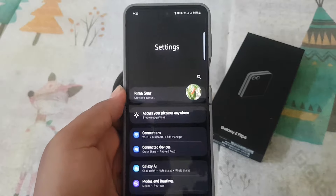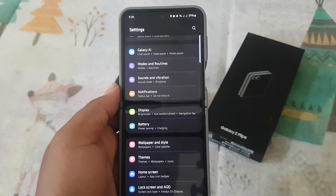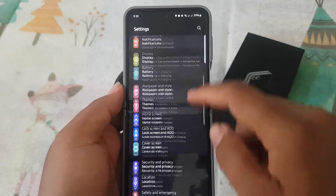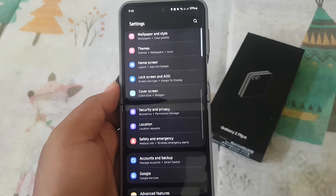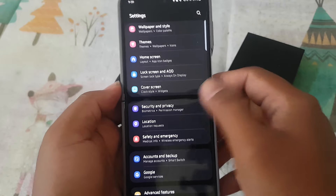Scroll down the Settings screen to find Security and Privacy. Next, tap Security and Privacy.